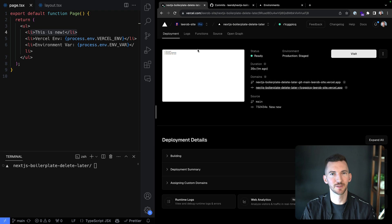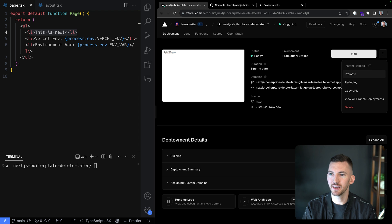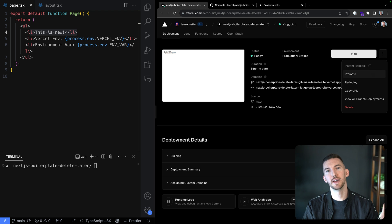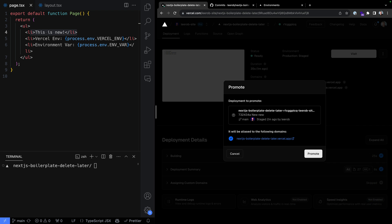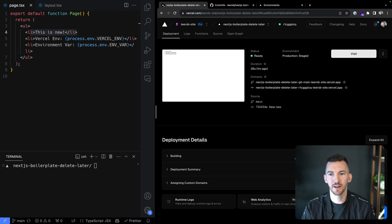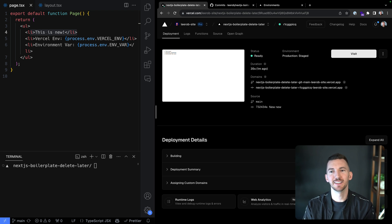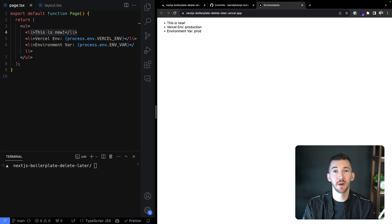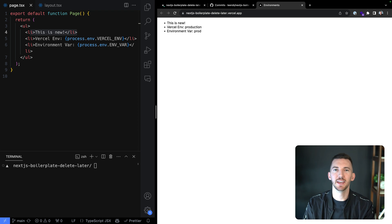This looks exactly like what I want, so now I can promote it all the way to production fully — assigning domains and starting to route traffic here. I hit promote, confirm that I want to assign these domains, and take this deployment in the production environment and assign traffic to it as well. Back on our URL, I reloaded and we see 'this is new'. Traffic has been routed to our new deployment that we've promoted to production.